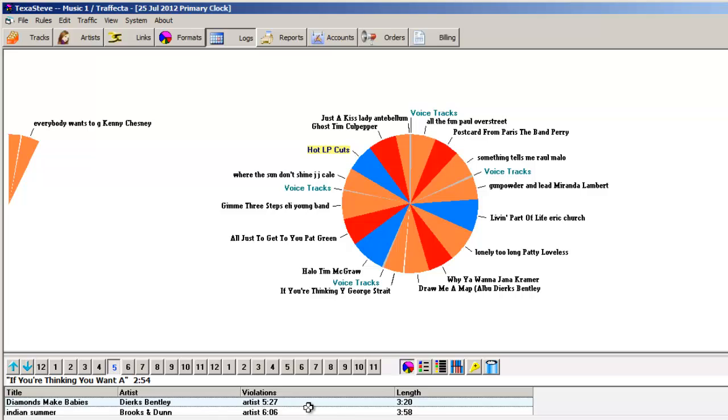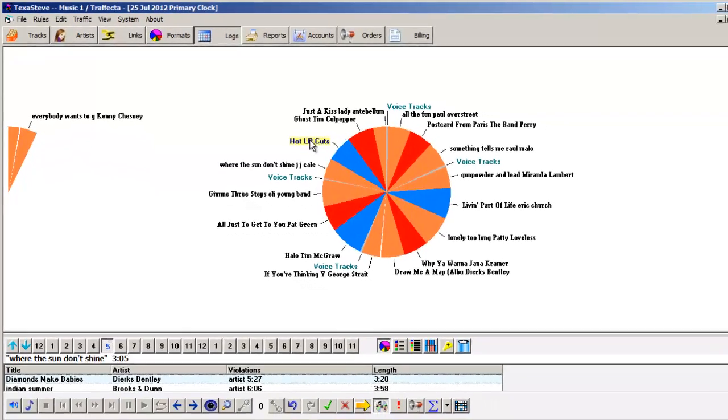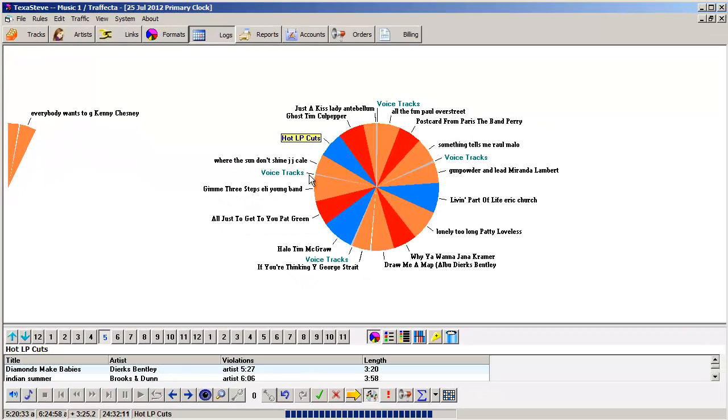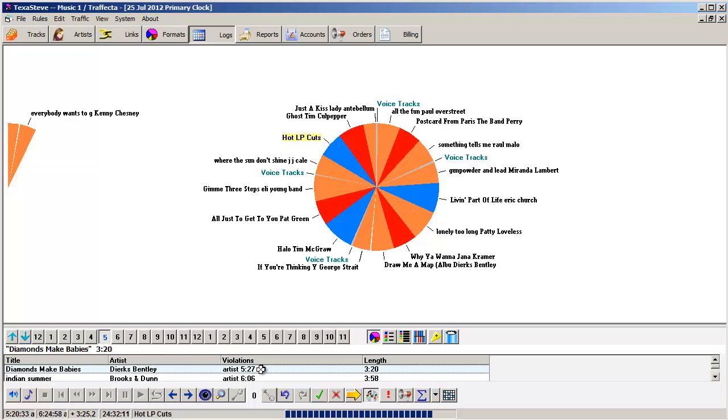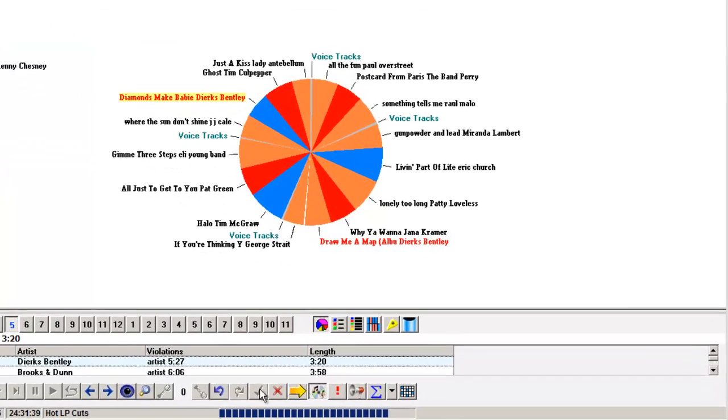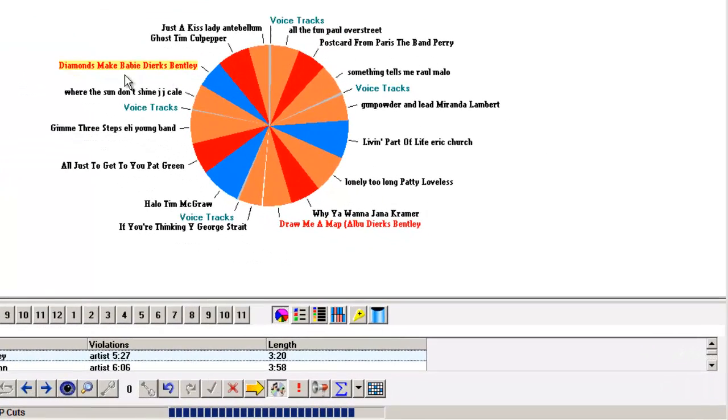There's another song by Dirks Bentley already scheduled in this hour. And there's a Brooks and Dunn song in the next hour. I can override this rule if I want.